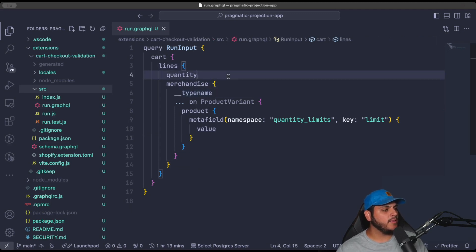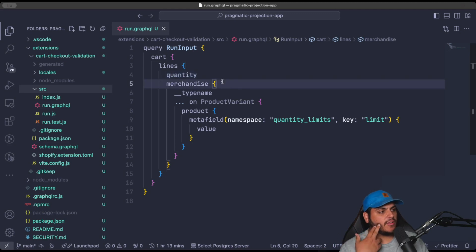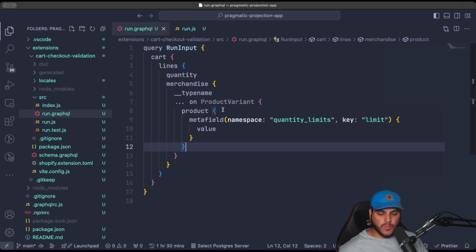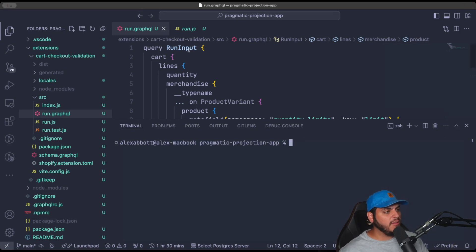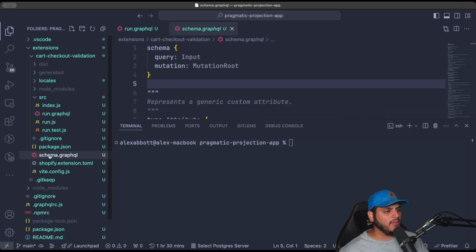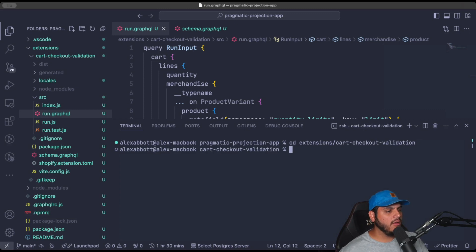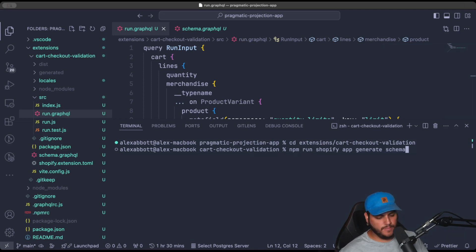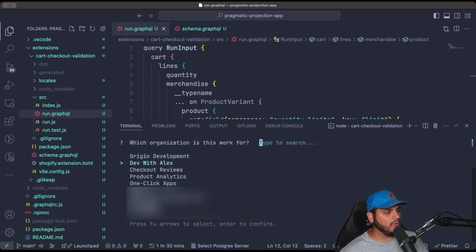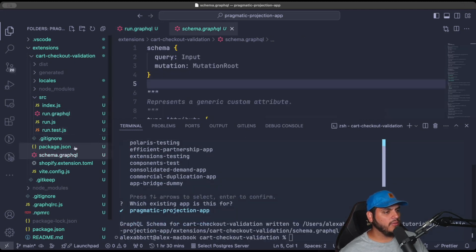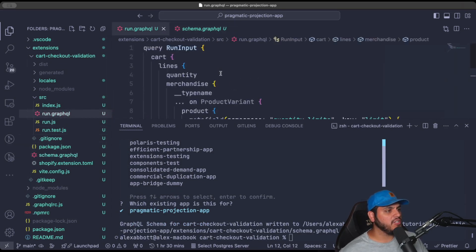That's all we need to update our run input — this will make everything available in our run.js file. Anytime we make an update to run.graphql, we have to run a command to generate the schema from those changes, which outputs to schema.graphql. In the terminal, cd into the extensions directory and then into the function directory, and run `npm run shopify app generate schema`. Connect it to an existing app, select our app, and the GraphQL schema will be updated based on our changes to the run input.